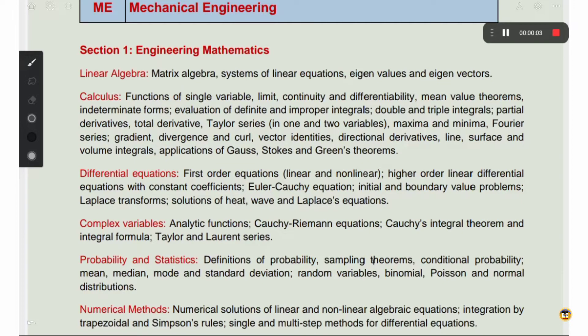If you look at the GATE exam, you will see the pattern. In mechanical engineering, the syllabus covers 15 marks for general aptitude. If you look at the remaining 85 marks, you will see core subjects and mathematics.